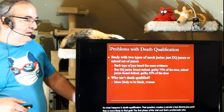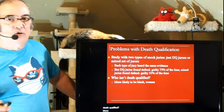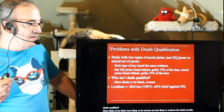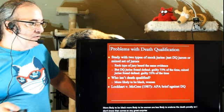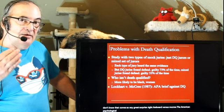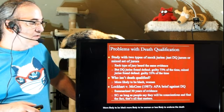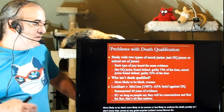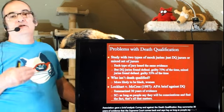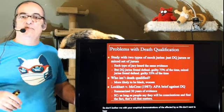Who isn't death qualified? More likely to be black, more likely to be women — those less likely to endorse the death penalty. In Lockhart v. McCree, the American Psychological Association gave an amicus curiae brief against death qualification, summarizing 30 years of evidence. But the Supreme Court came back and said: as long as people say they'll be conscientious and find fact, that's all that matters. Don't bother us with your empirical demonstrations of the effect of bias. As long as people say they won't be biased, we're good to go — reminiscent of Ohio rule number nine regarding pre-trial publicity.